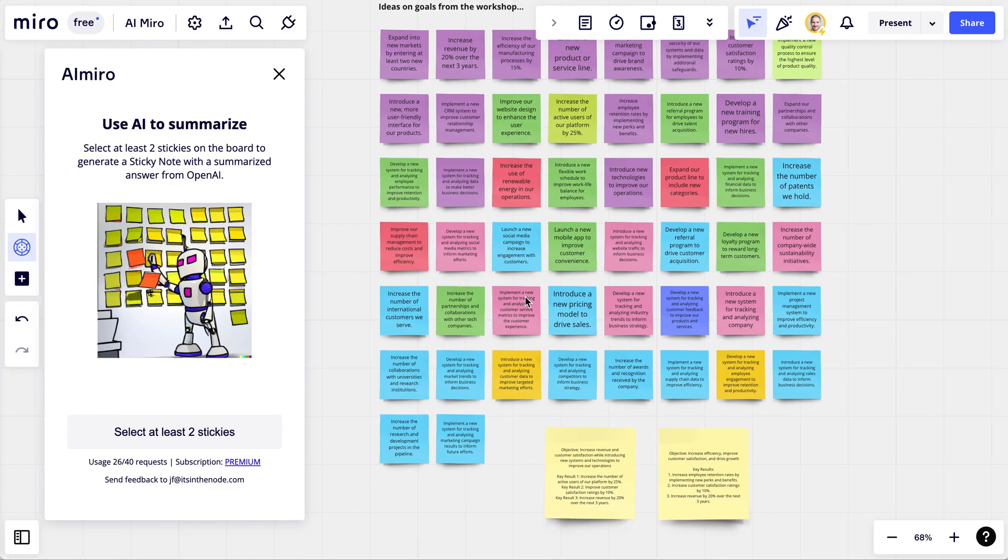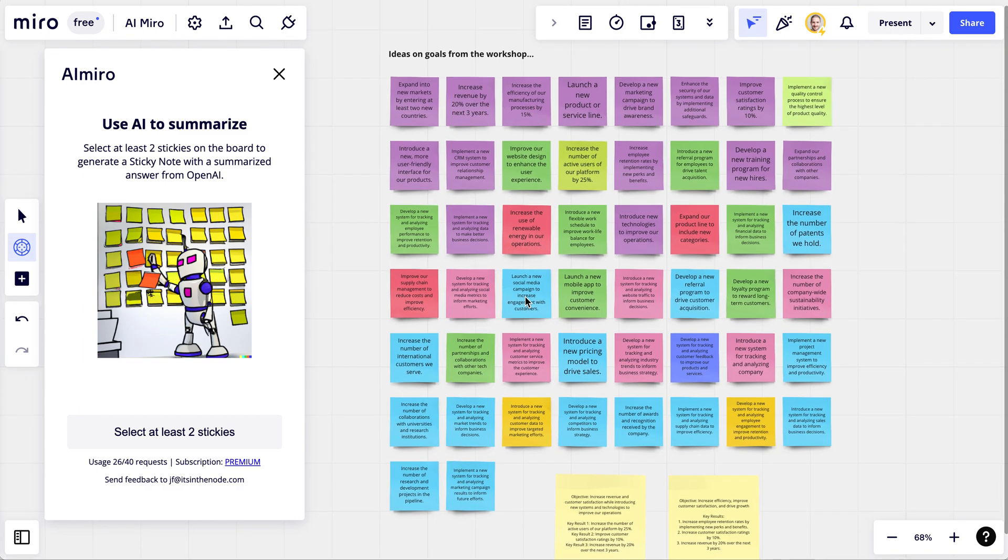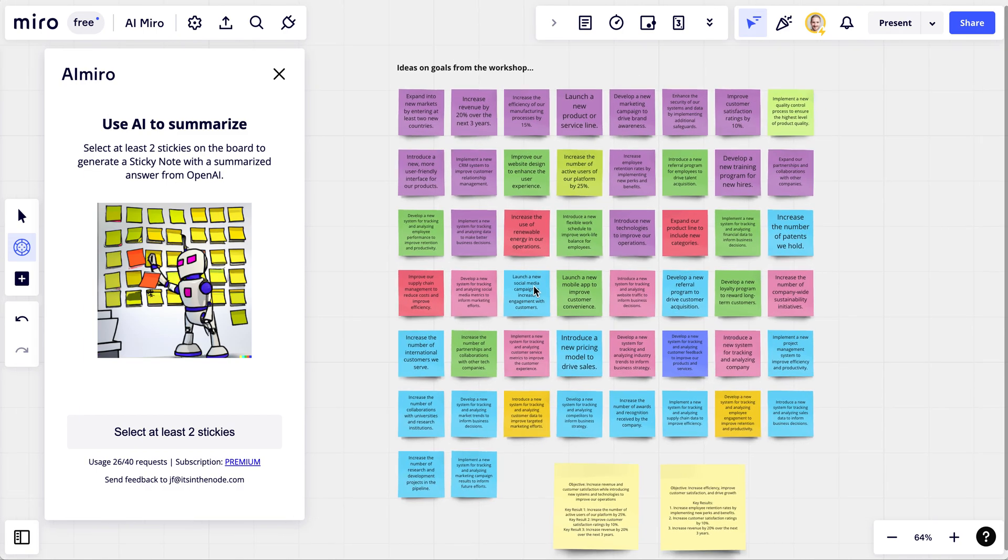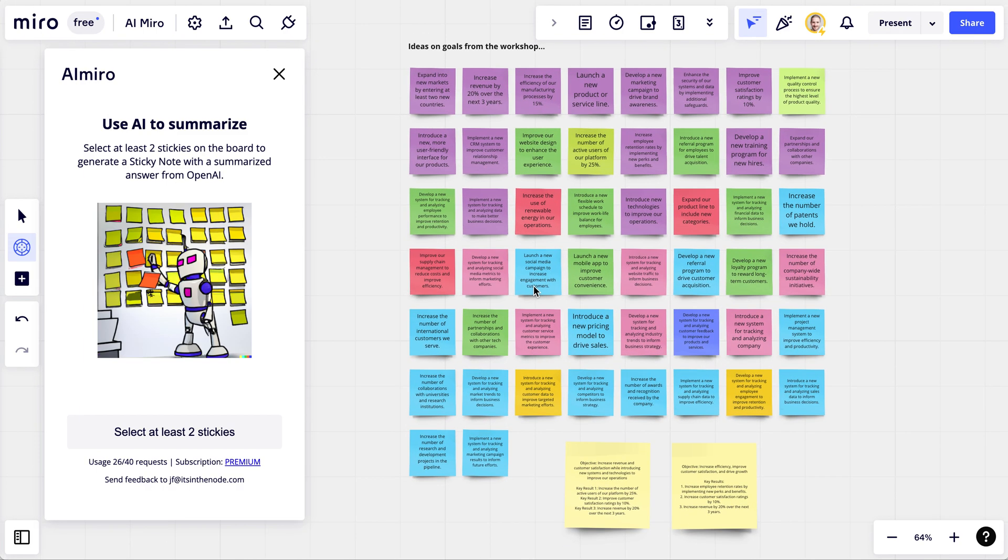You can also let all people in the workshop install this AI app and make their own summaries of the content.